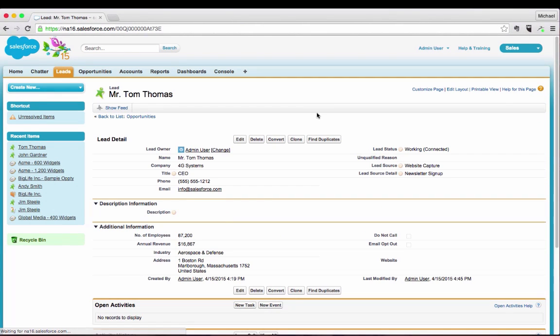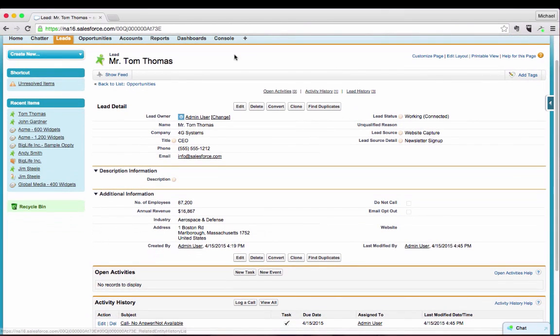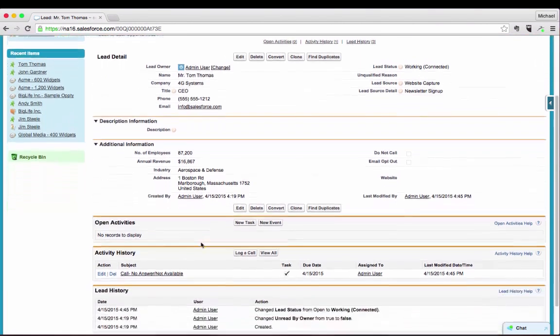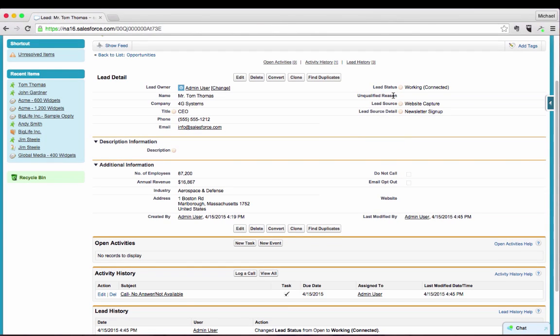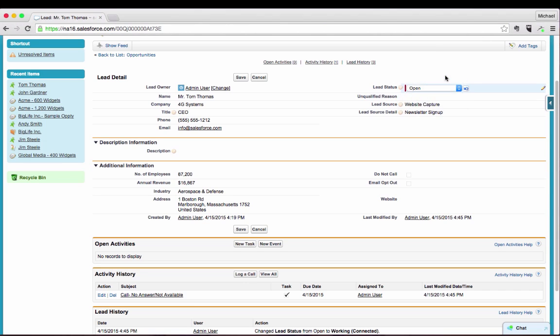Next I want to jump into the actual leads themselves. We'll jump into the leads tab and let's take a look at Tom Thomas, who's one of our sample leads that we've created. This is where everything starts. All activity, everything that's in Salesforce all starts off as a lead and then moves through the funnel accordingly. A lot of the information here that you see from name and title and phone number, number of employees, address, all that is very basic information. But what I really want to highlight on the lead record are the four fields listed over here on the right-hand side: lead status, unqualified reason, lead source, and lead source detail.